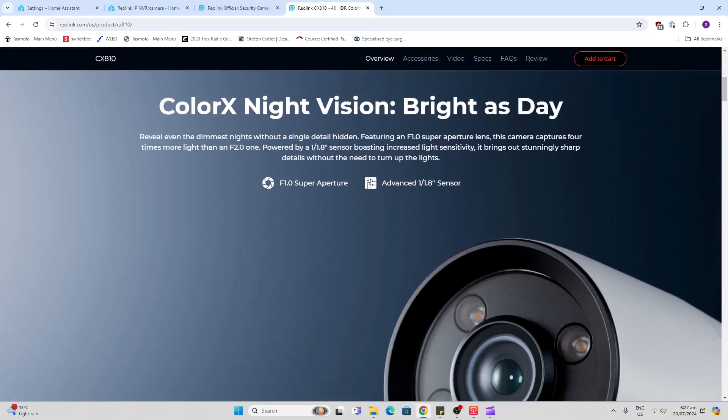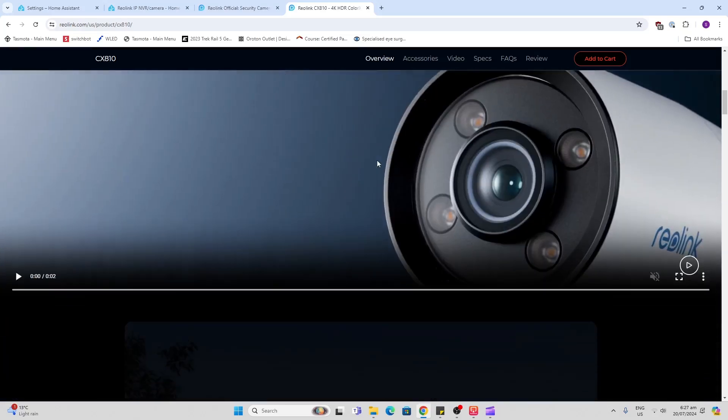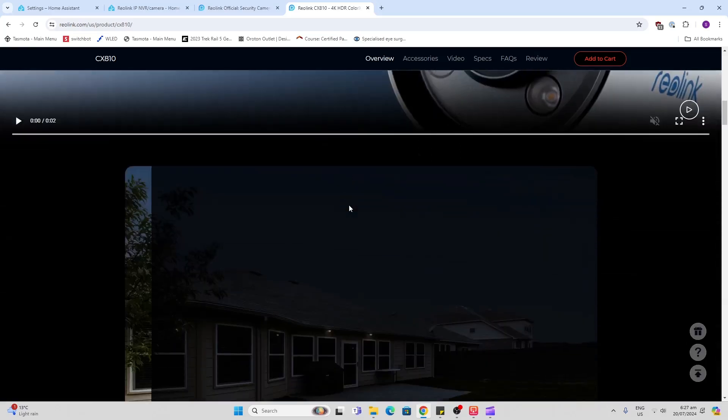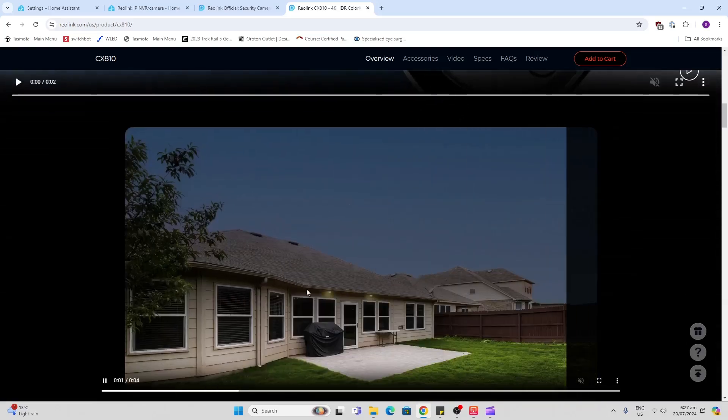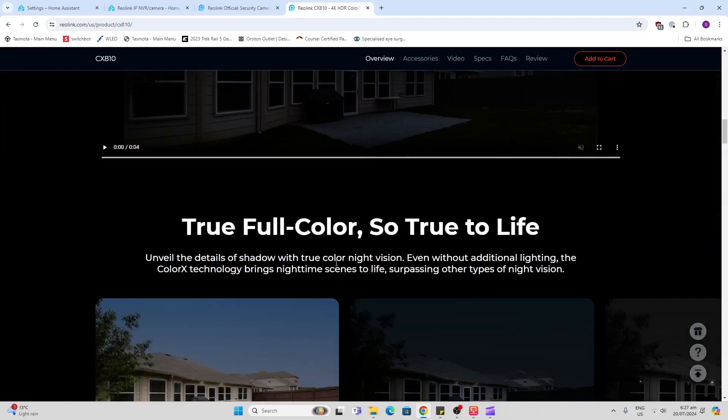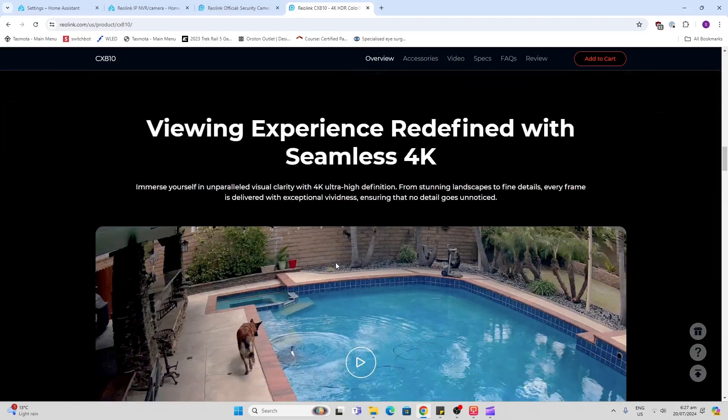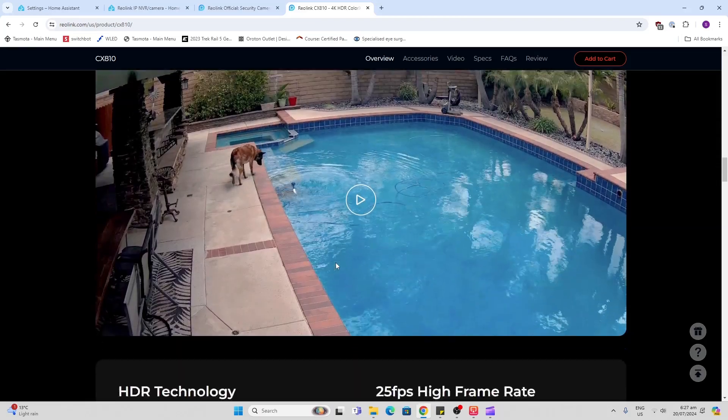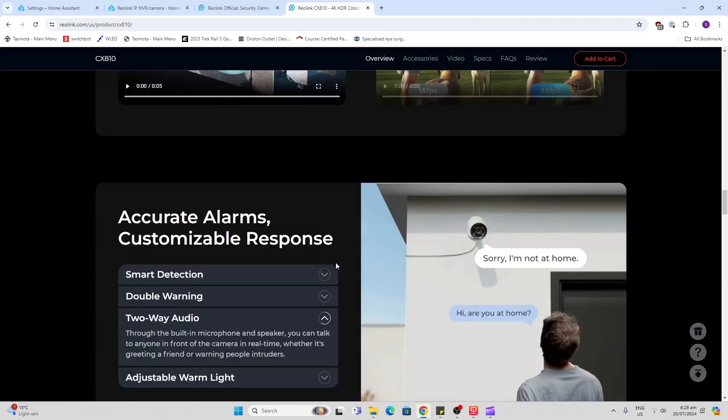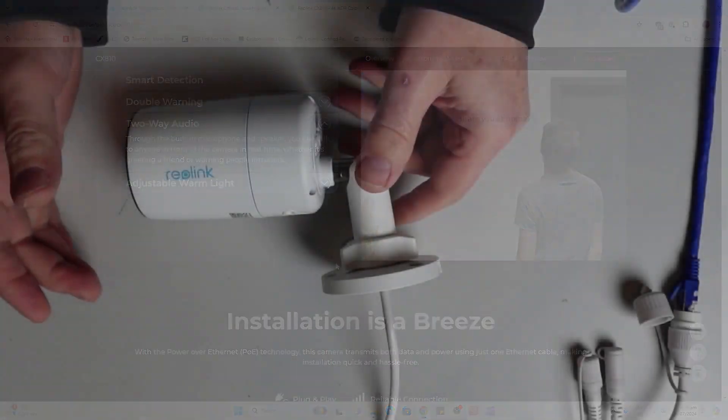It's got the special ColorX night vision which we're going to have a look at, but it also has these little spotlights if you want to go for a lighting option. And this will also work as a deterrent by coming on when it spots motion.